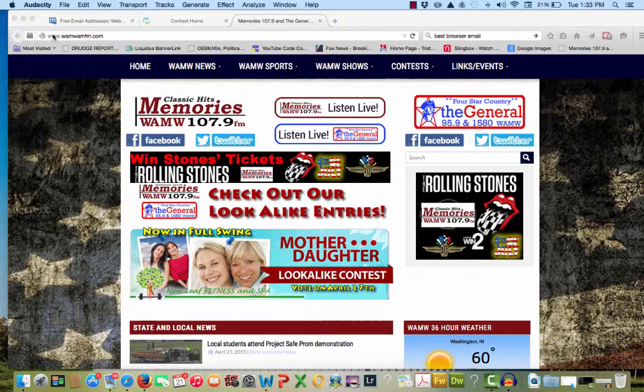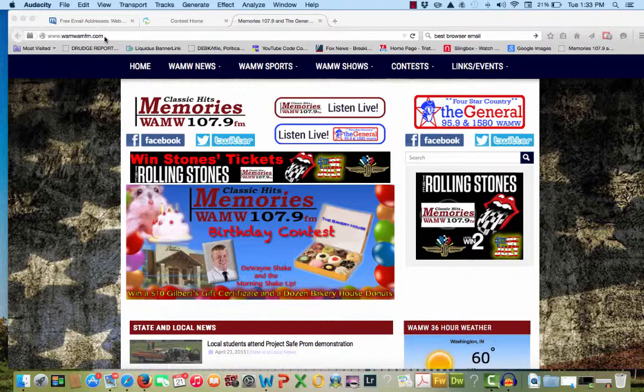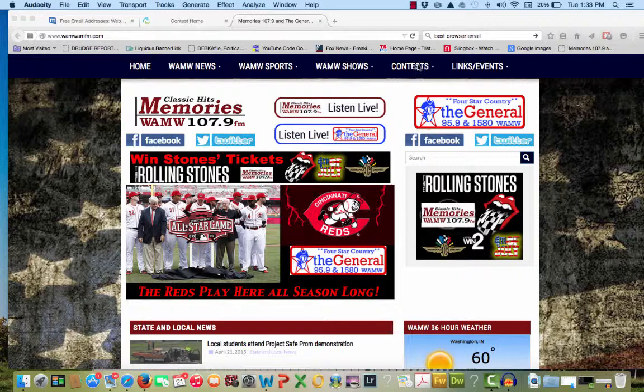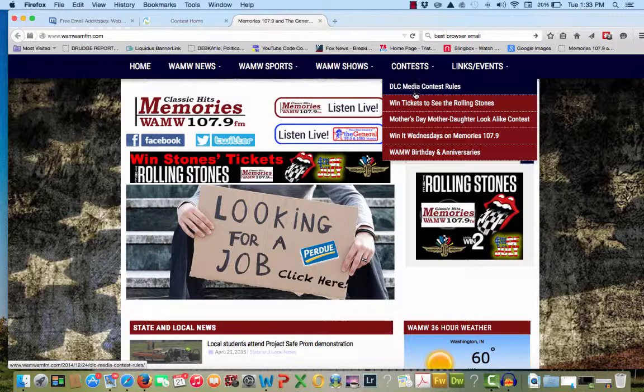The URL for our website is www.wamwamfm.com. To find our contest entry page, simply go to the top of the page and click on the navigation graphic named Contest.